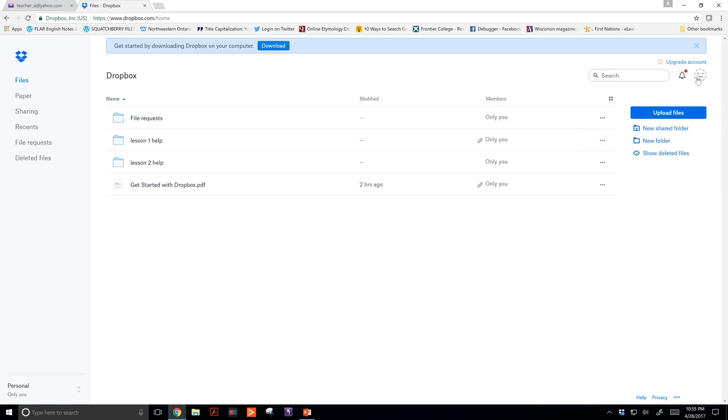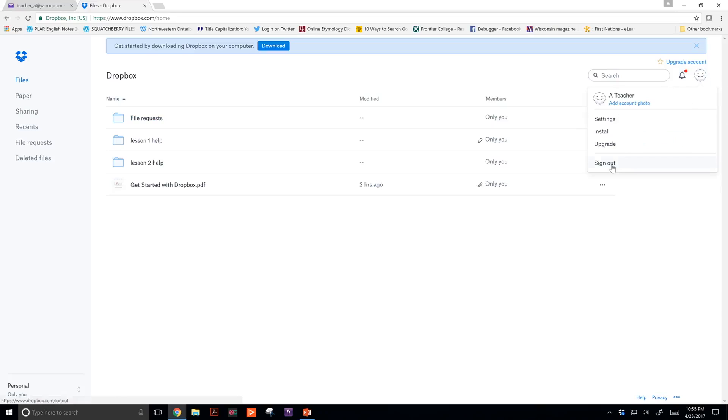You just click on your picture - I don't have a picture which is fine - and click sign out. You wouldn't want to stay signed in because you want to protect your files. So when you're not using it, sign out.